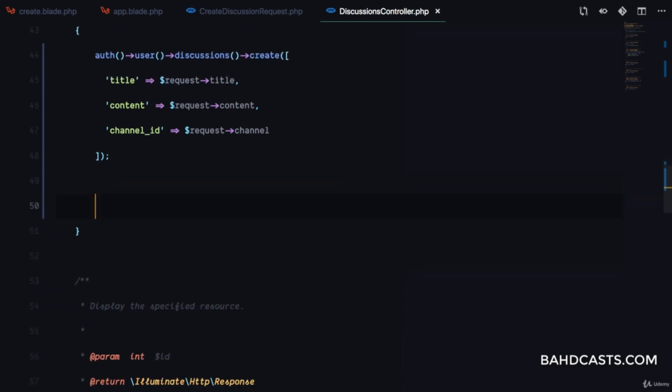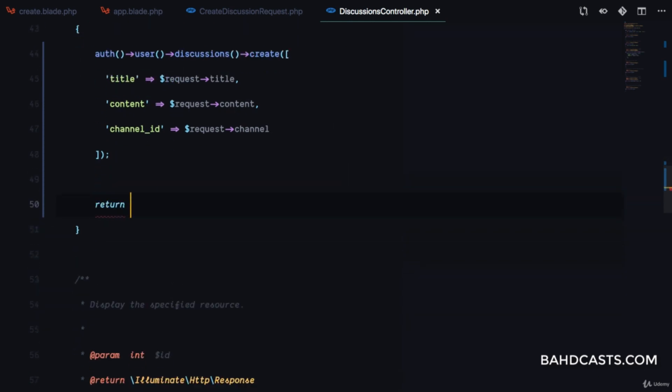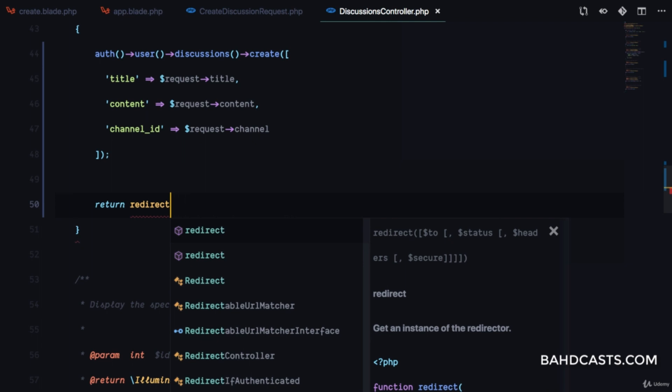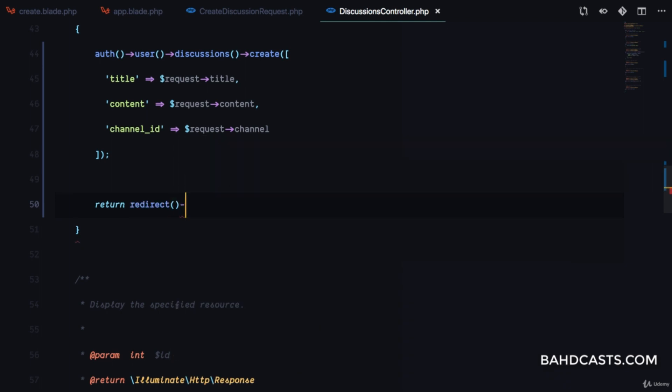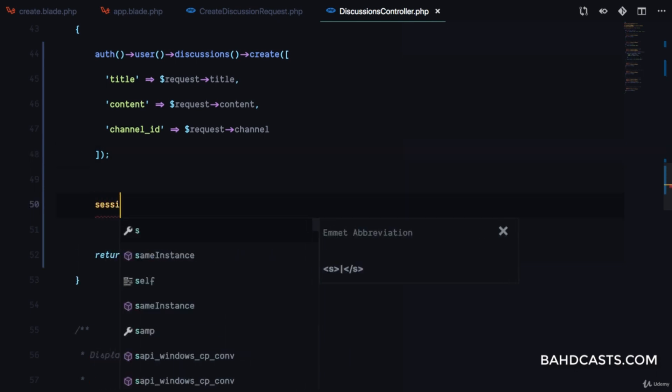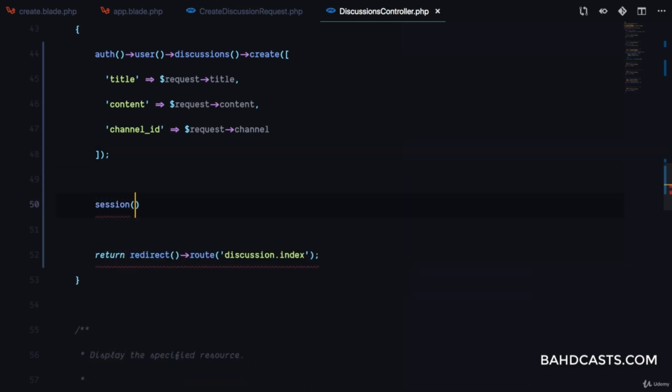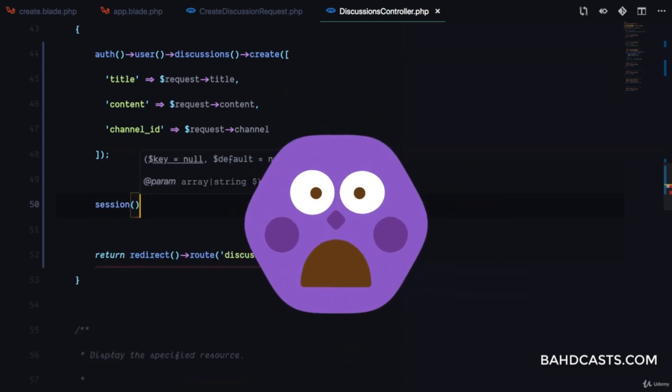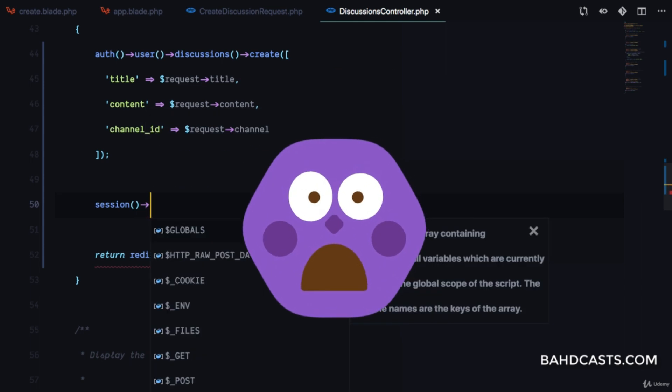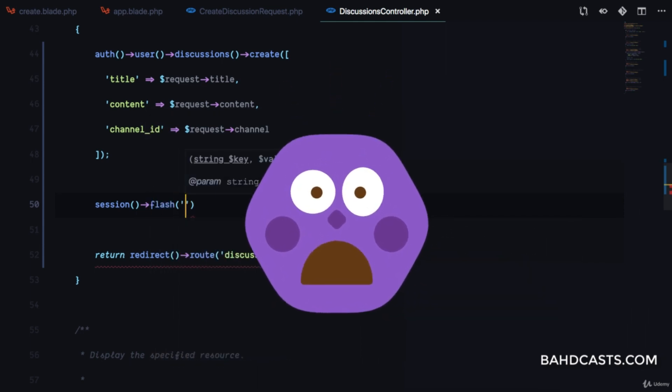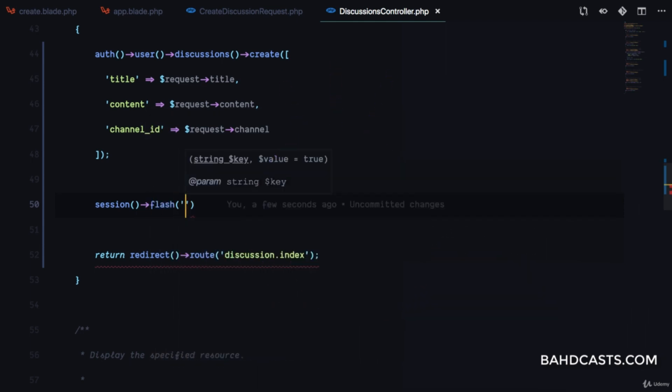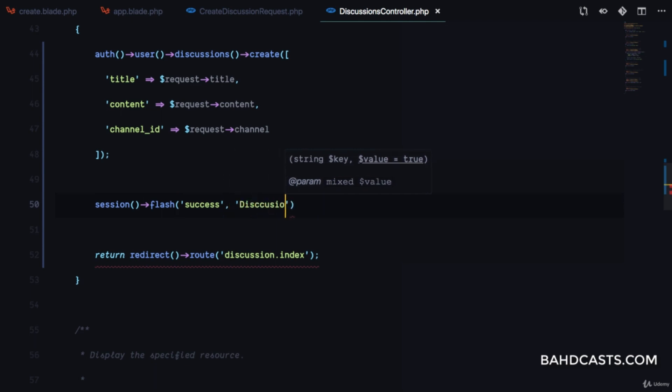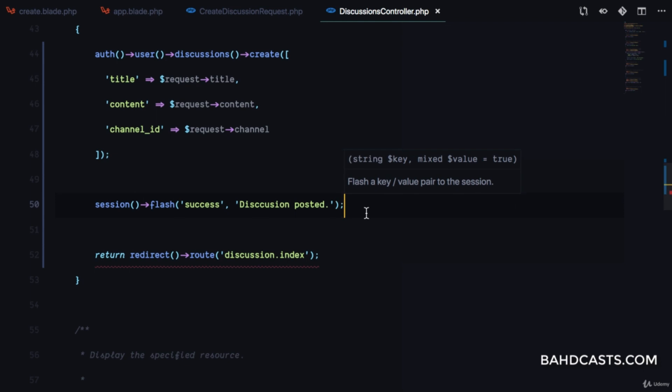Now we can use auth()->user()->discussions()->create(), then return a redirect to the discussions.index route. We'll also flash a message to the session with a success key saying 'discussion posted'.